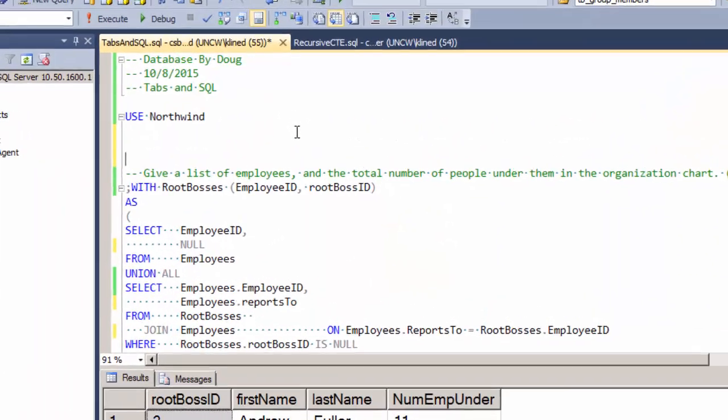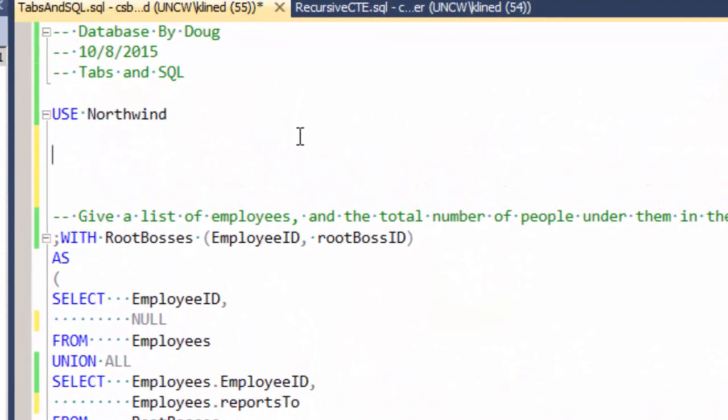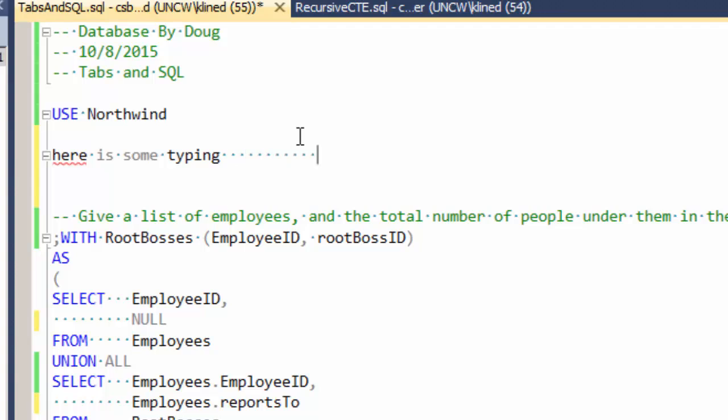And I'm going to say insert spaces rather than tabs here. So I'll say OK now and notice what will happen when I hit the tab key. I don't get tab characters. I get space characters. And as a matter of fact, I get exactly three characters.